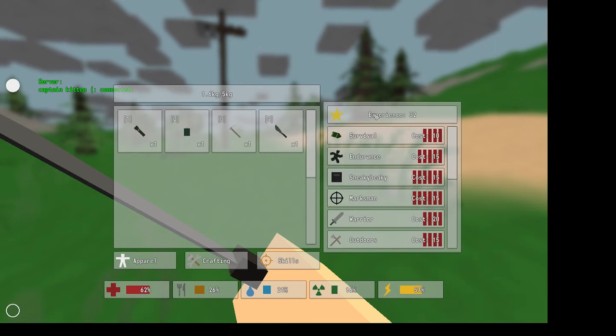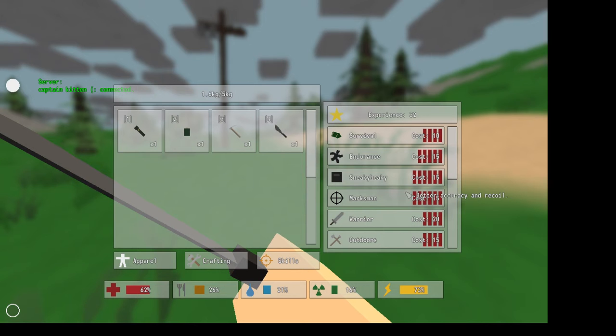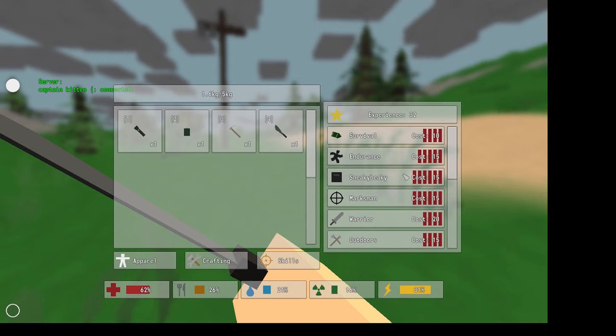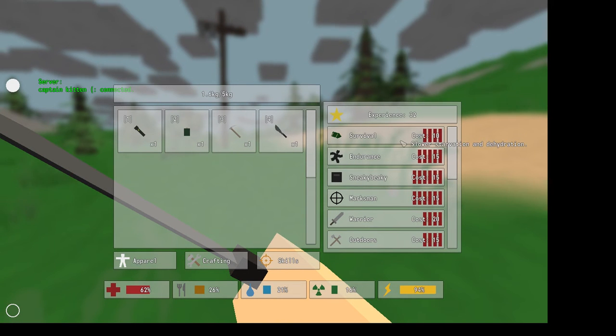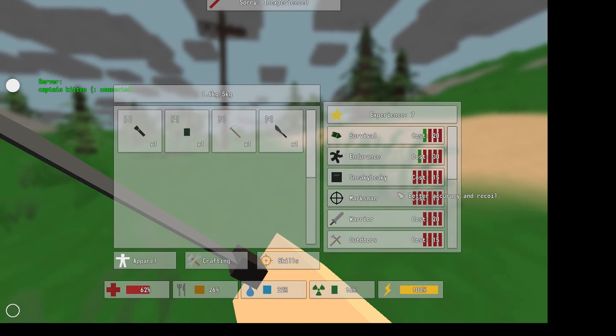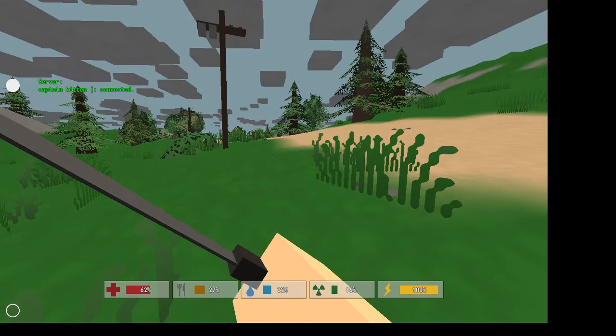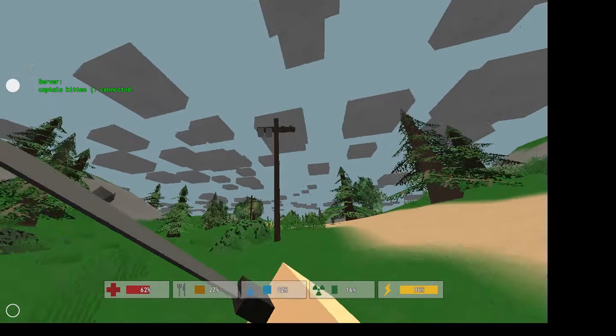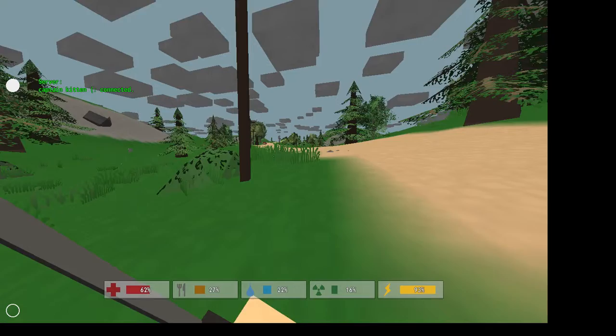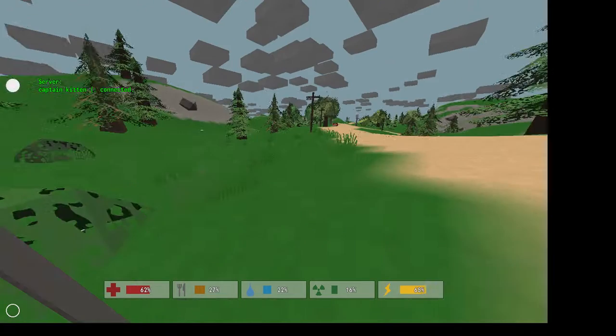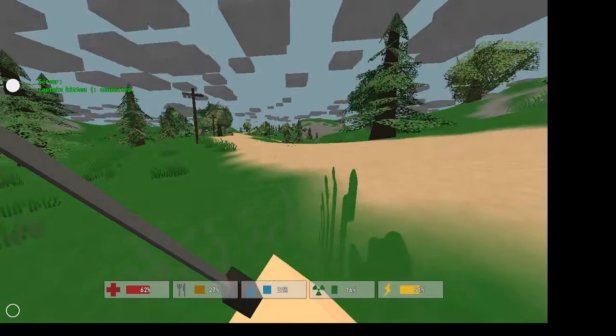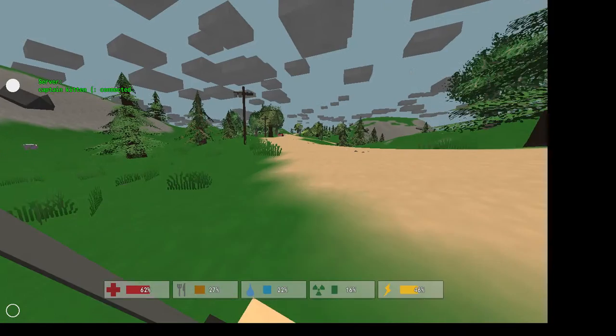Let's see how much experience I have. Skills. 32. Ooh, that's a lot of experience. Endurance, survival. I've got survival, endurance, sneaky beaky. Greater stamina, agility. Ooh, I am a lot faster and I jump a lot higher. That's good.